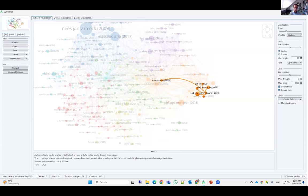I really would like to encourage you all to try this yourself. We have free data available from OpenAlex and a free tool in VOSviewer, so we have everything we need to get started.